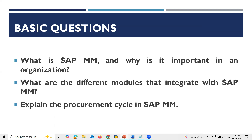Next: Explain the procurement cycle in SAP MM. The procurement cycle is: Purchase Requisition, Request for Quotation, Quotation Maintenance, Quotation Comparison, Vendor Selection, Purchase Order Creation, Goods Receipt, and Invoice Verification. Finally, Accounts Payable. This is the procure-to-pay cycle, and the procurement cycle means the procure-to-pay cycle.